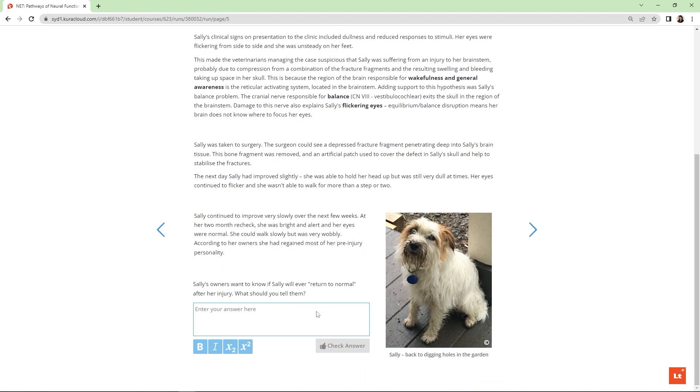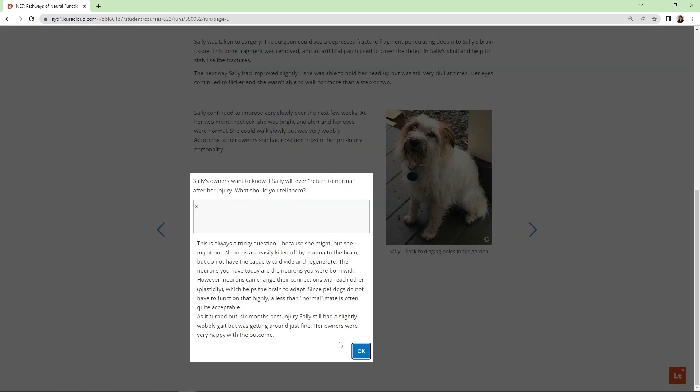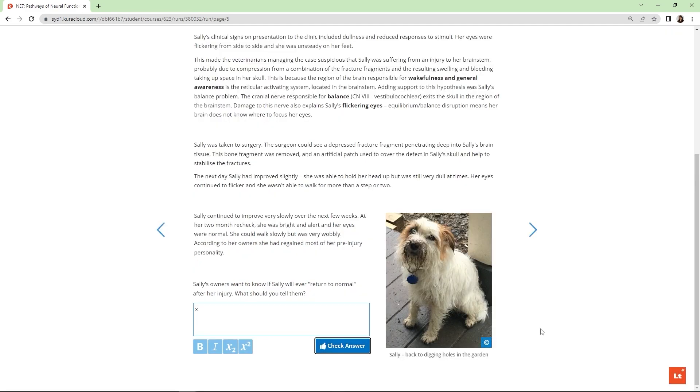The final question in the case discussion page is always a question based around giving advice to the owners, often around management, care or expectations of their animal. Here students practice a potentially difficult discussion with the owner about whether their beloved pet would ever return to normal.